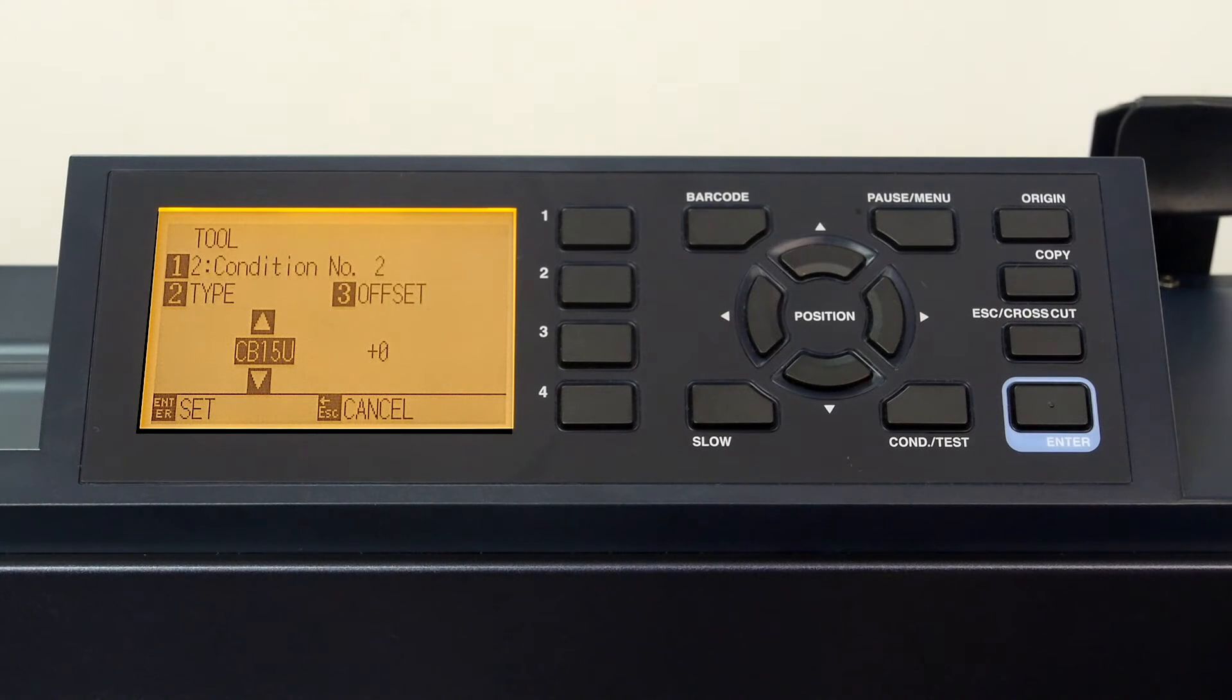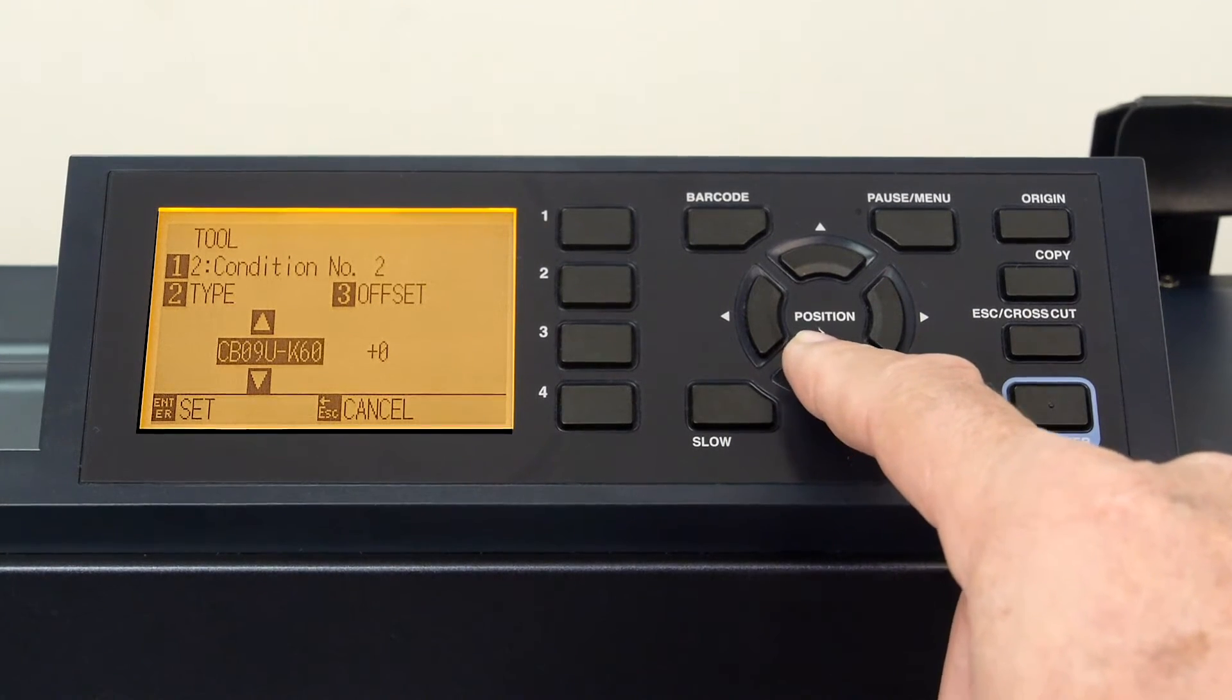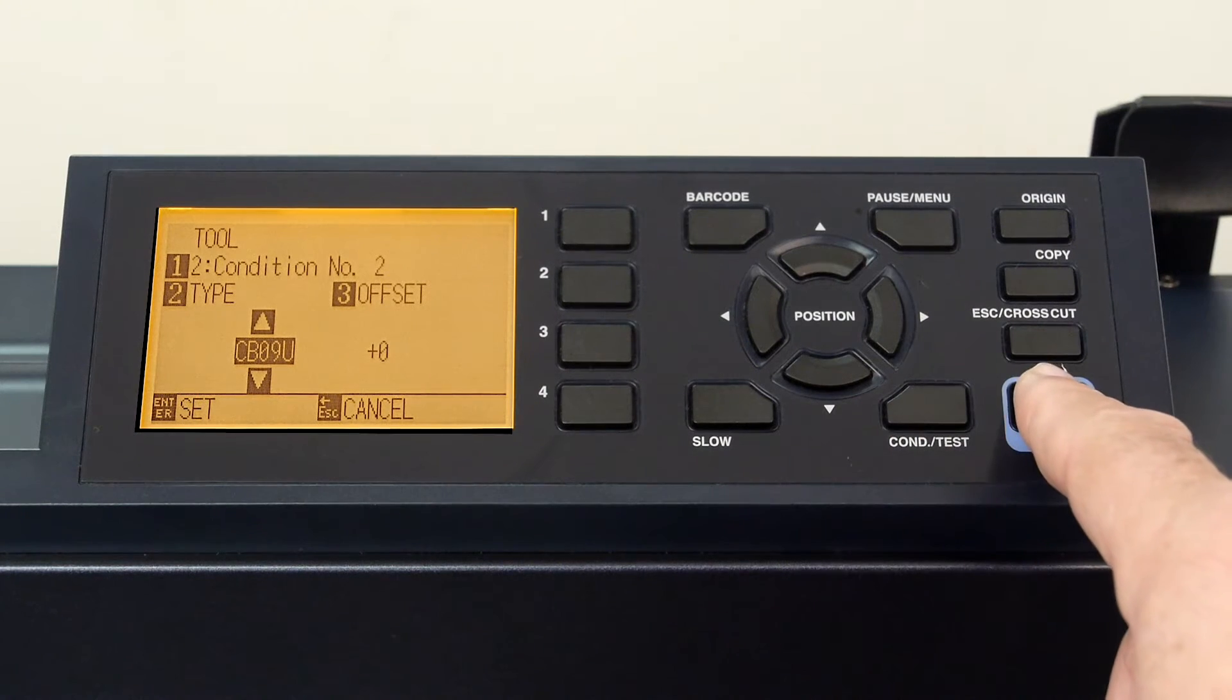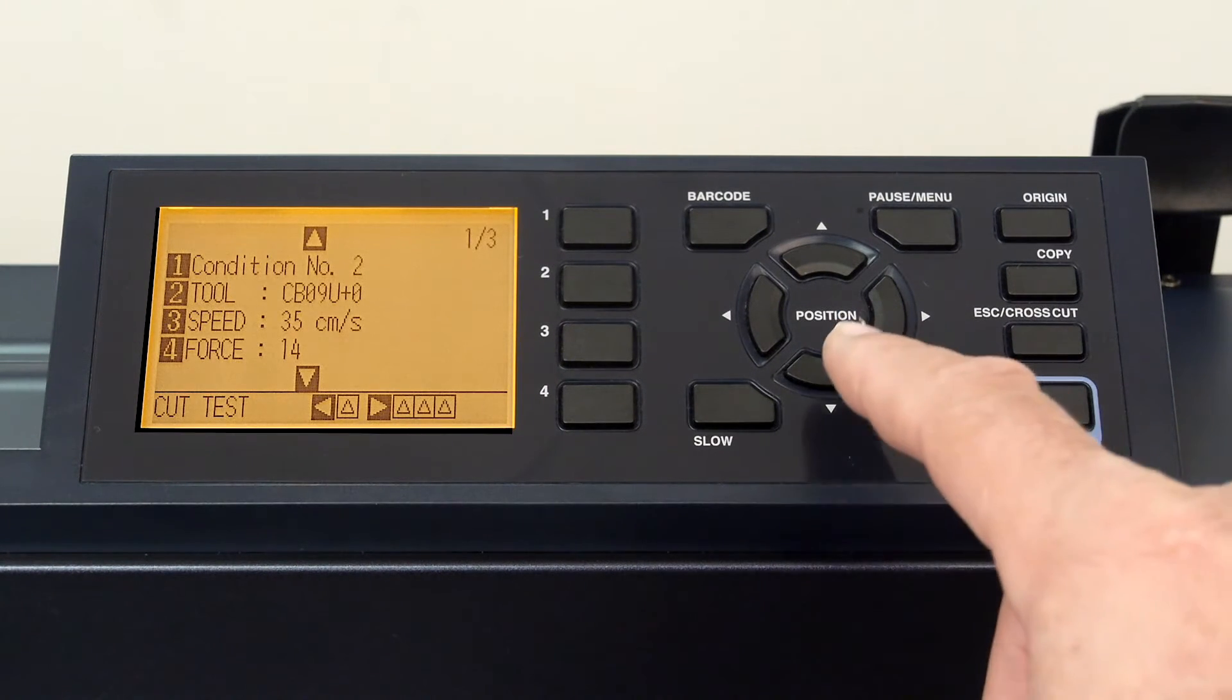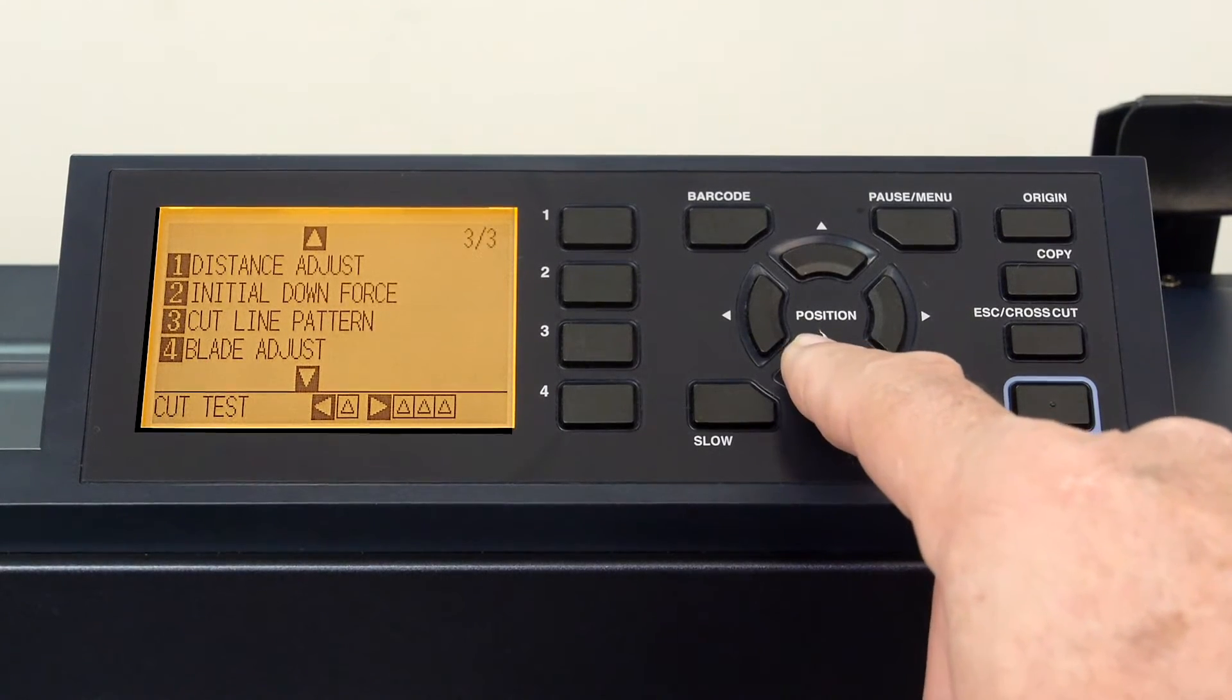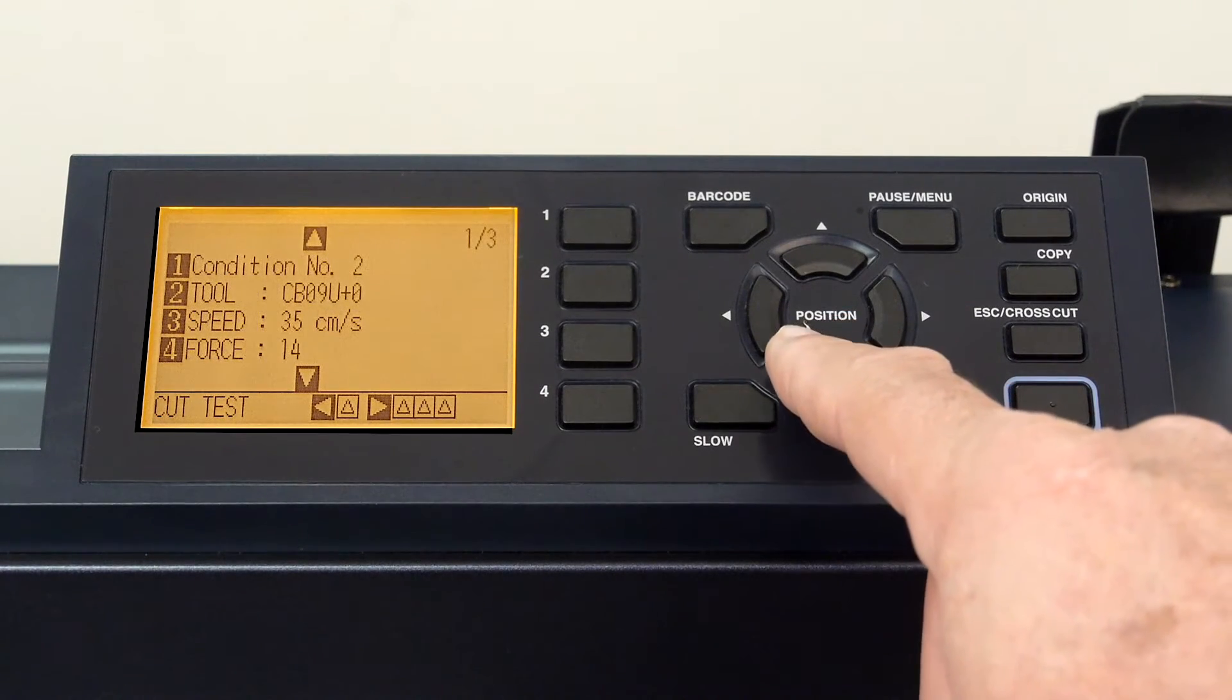In our case, we are using the standard blade, the CB09U. Press enter to accept the change. As mentioned earlier, there are other condition settings, but these are discussed in other segments.